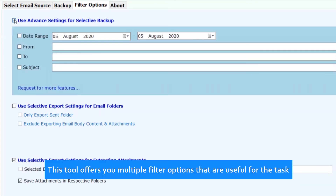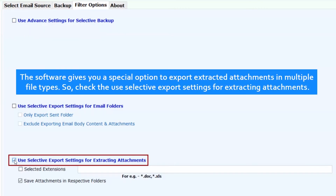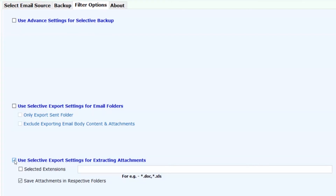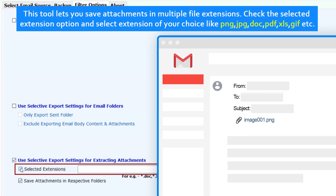This tool offers multiple filter options that are useful for the task. The software gives you a special option to export extracted attachments in multiple file types. Check the selective export settings for extracting attachments.